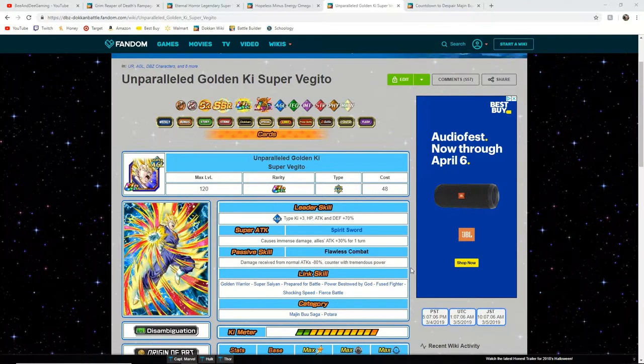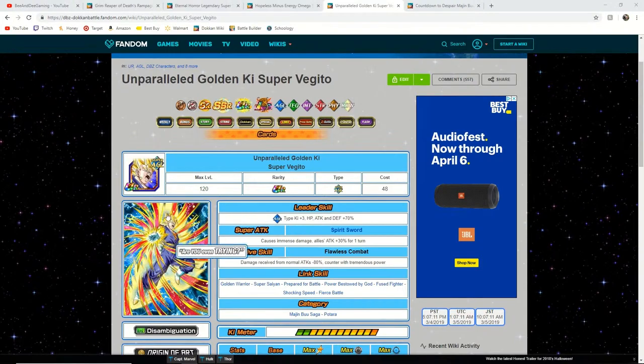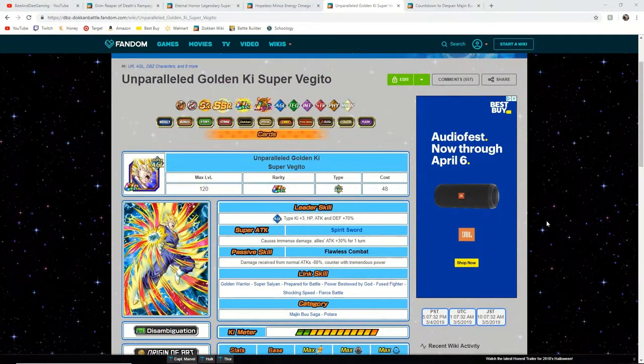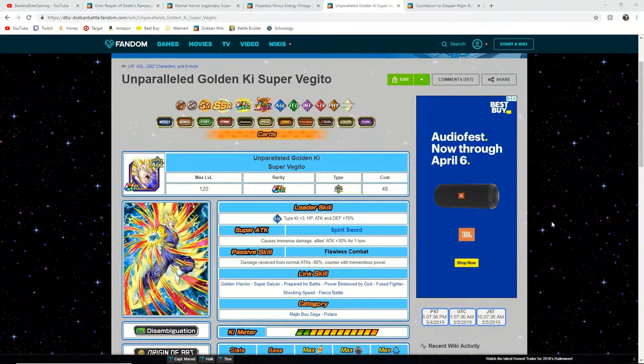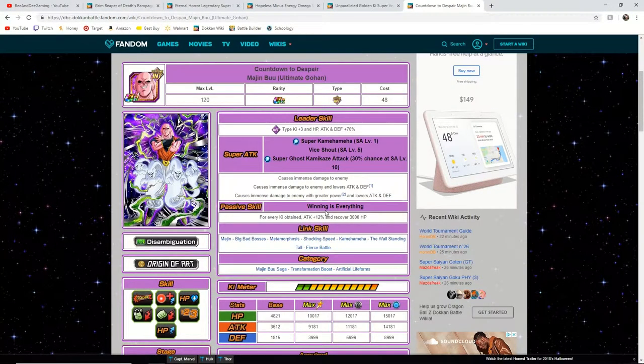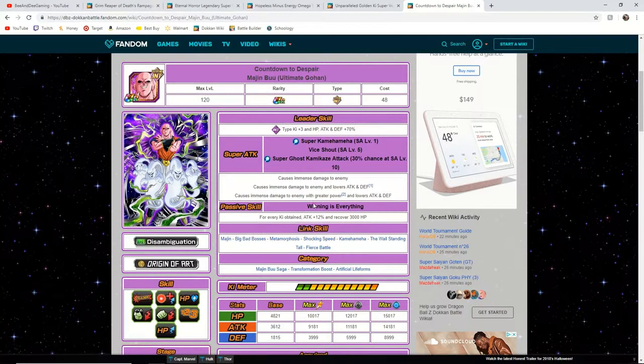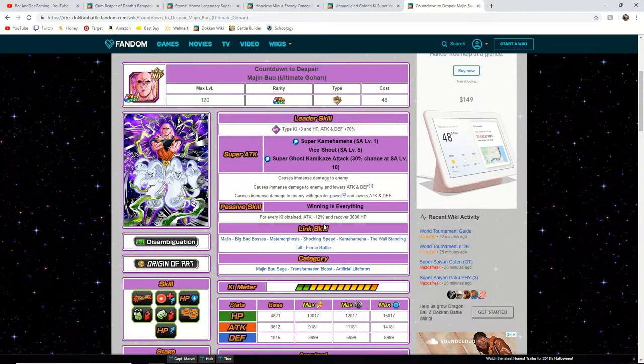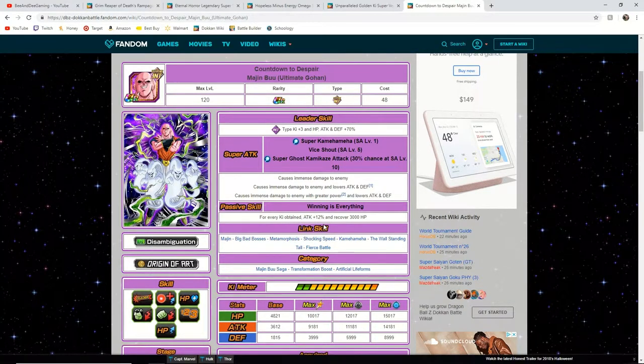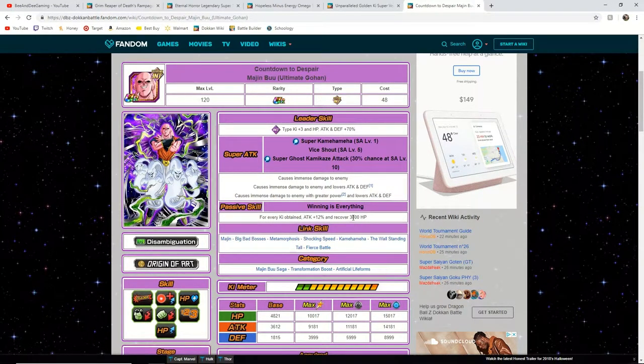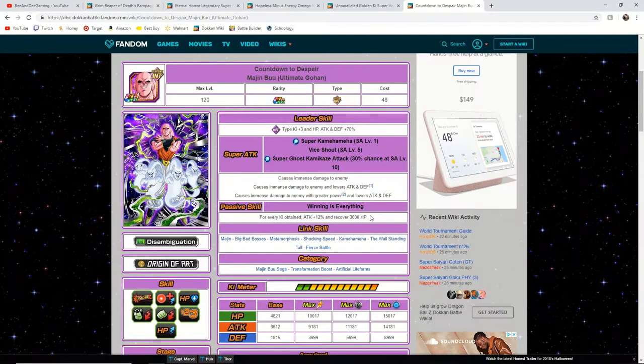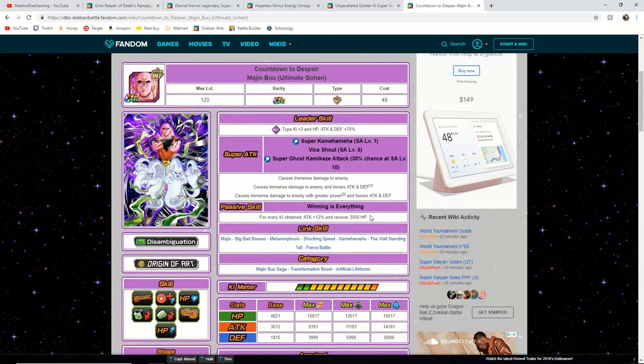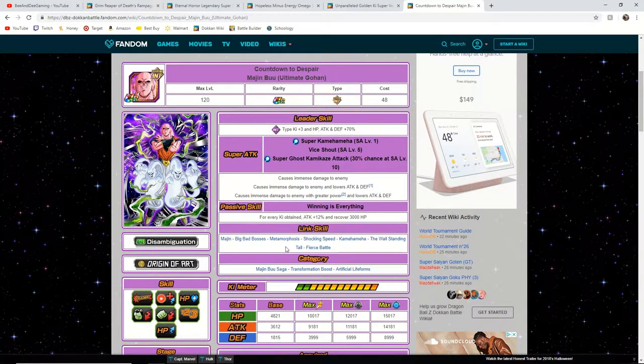Now finally we're going to be moving on to the second best unit out of this I believe. I believe the Super Vegito is the best. I believe that the second best EZA is going to be this Buuhan. Now I believe this because he's going to get a boost here of his attack plus 12% for every Ki obtained, so I believe they could boost that up to 15, 16, maybe even 18 or 20%, and plus with every Ki he obtains he heals, so I believe they're going to boost this one up even more. Maybe they'll double it to 6,000 and that would be an incredible unit that you could run on any of these categories plus the extreme INT team for Battlefield.